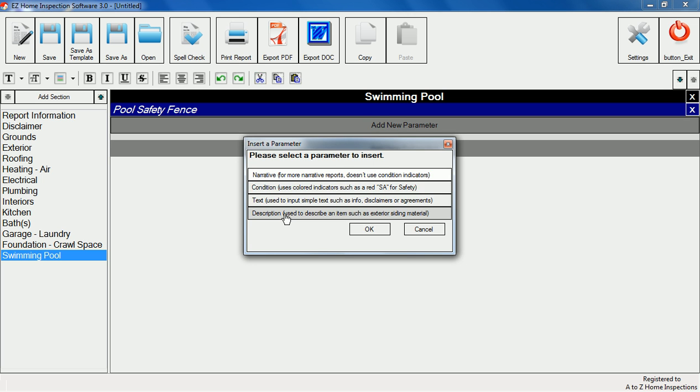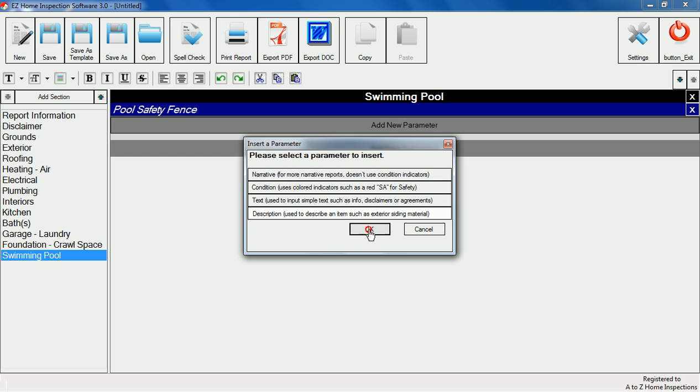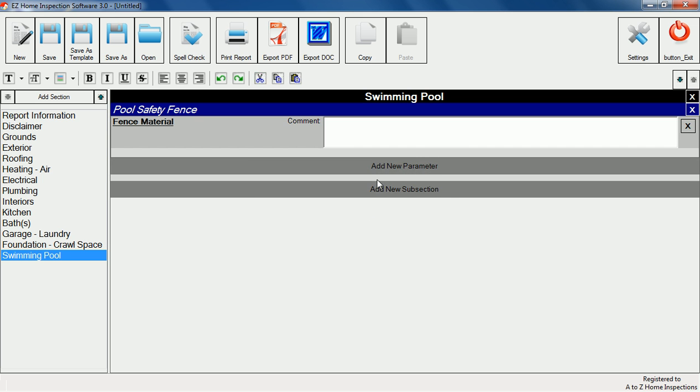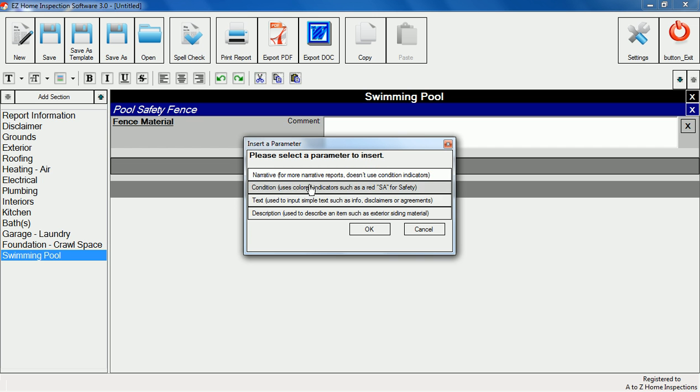Now we'll add a description item to describe the fence material. Then add a condition item to note the fence condition.